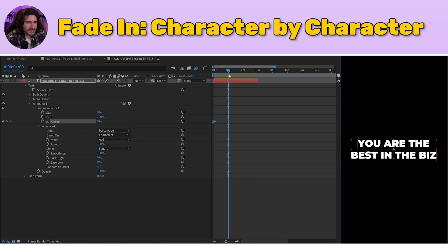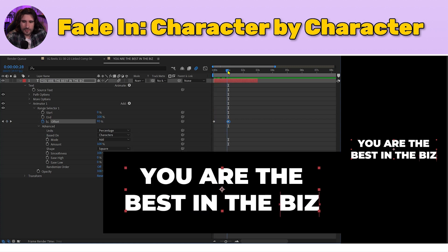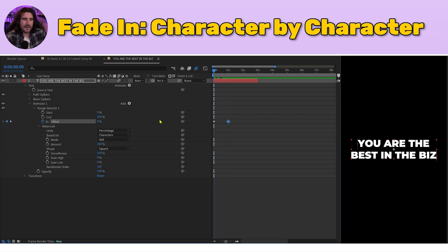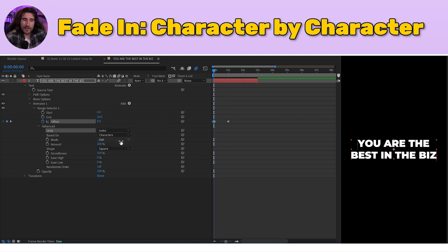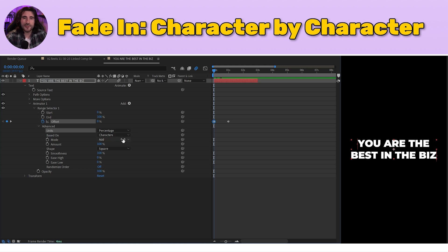Go one second in time and make another keyframe at 100%. Now if you drag your playhead to the front, you can see that animation go through character by character. You can use Index instead of Percentage — it counts what's inside your range selector. We have 21 characters but it counts 26 because it also counts the spaces between words. I'm going to leave it with Percentage.